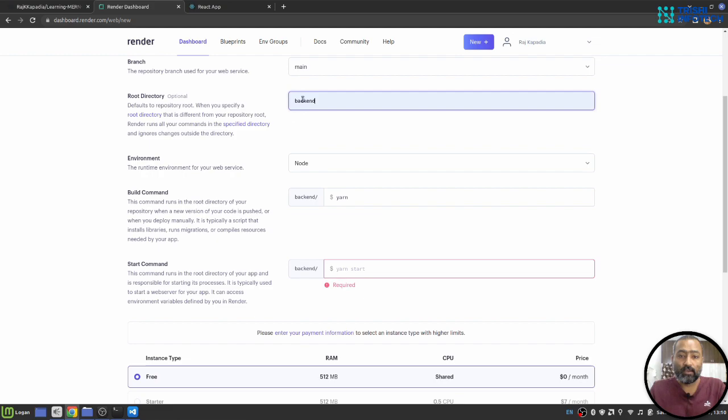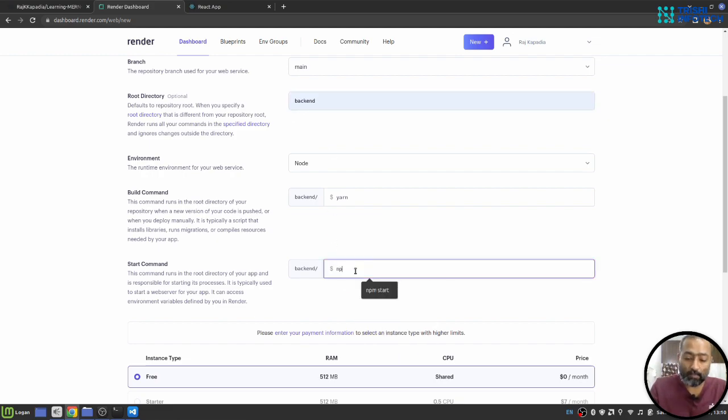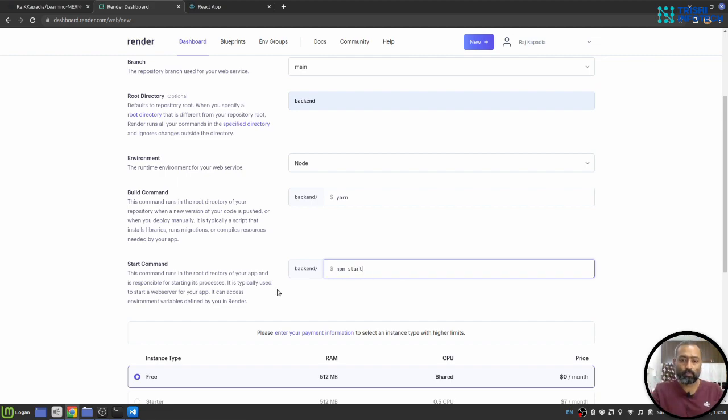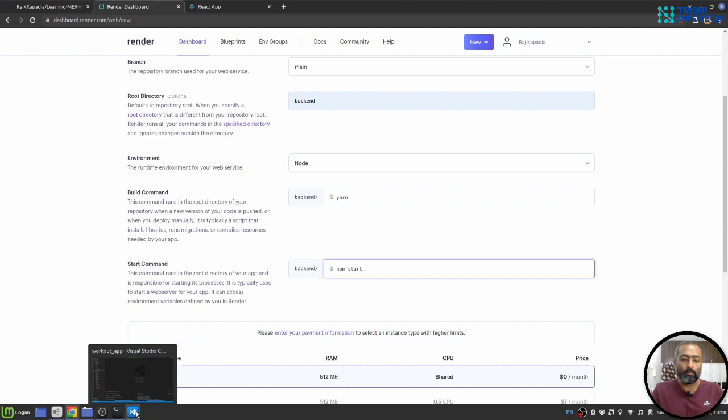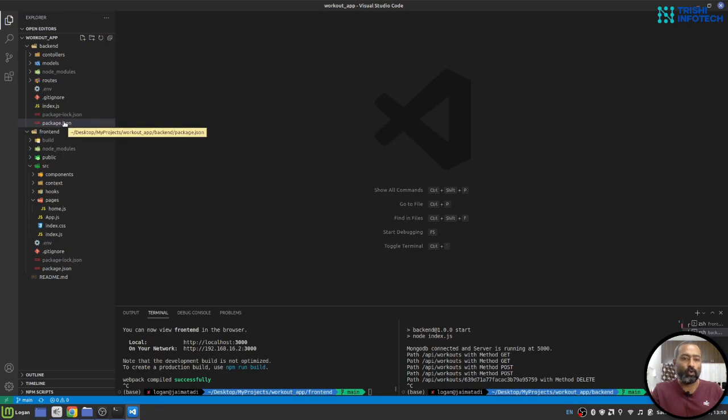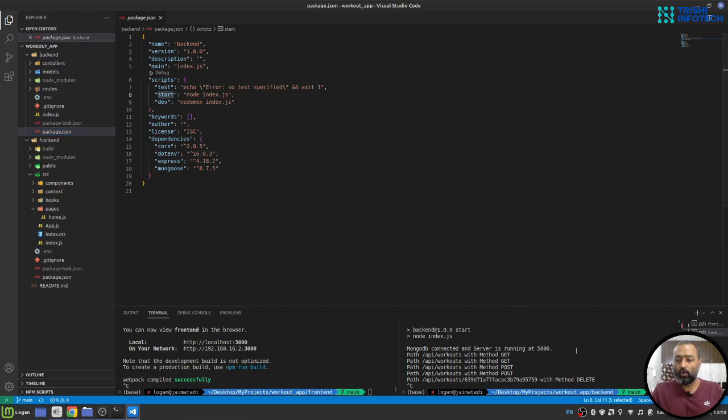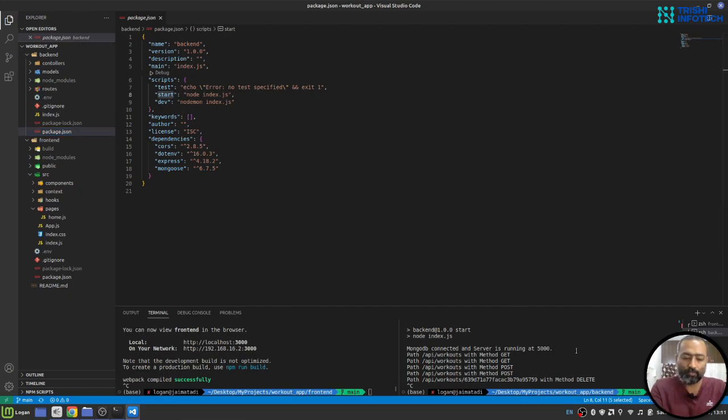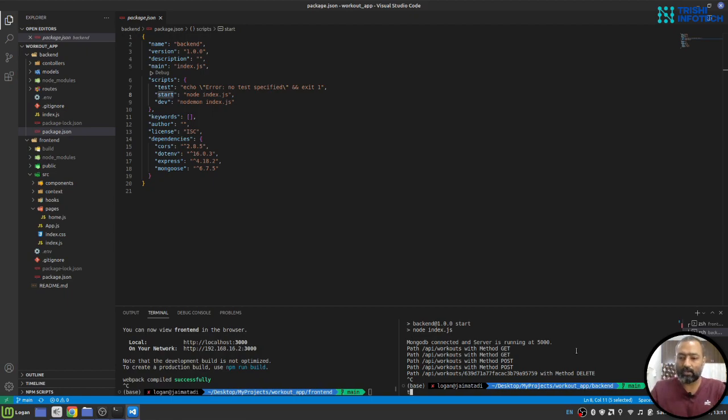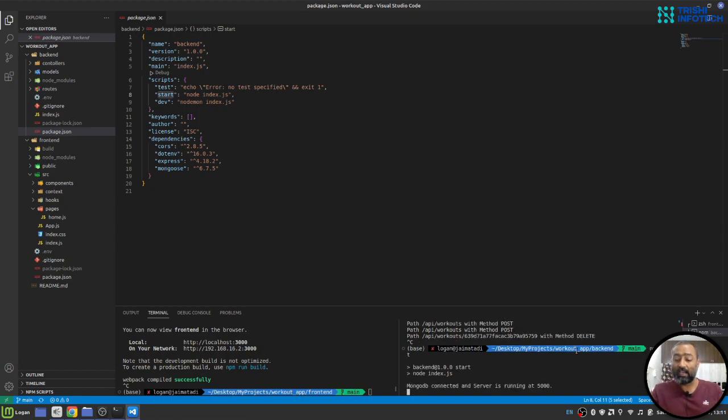So I'll say the root directory is backend. And inside that root directory, start my application using npm start command. Before you move forward, make sure in your local development environment, inside your backend folder, you will have package.json file and make sure it has a start command.